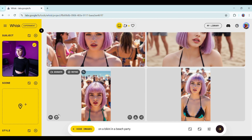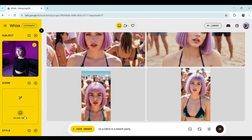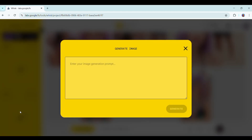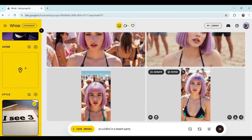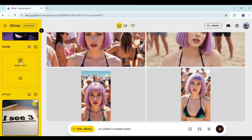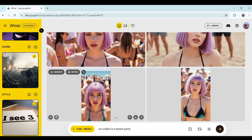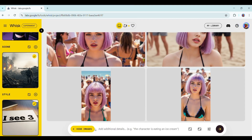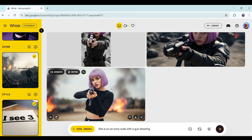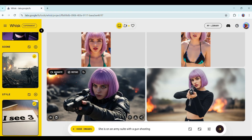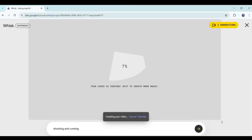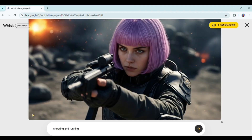Now let's move on to filling in the Scene and Style fields. You can either type a description or upload an image. For the Style, I typed in VEO3, just to see if it could match the high-quality look of the paid VEO3 version, then hit Generate. For the Scene, I typed a war zone prompt. After the scene was generated and uploaded, I went back to the prompt box and typed 'a lady in a war zone holding a gun.' That gave us a clean, accurate result. Next, I animated it with a simple prompt, and once again the result was stunning and captivating.